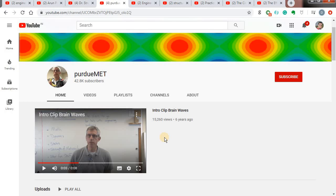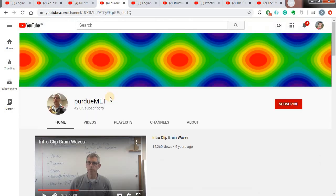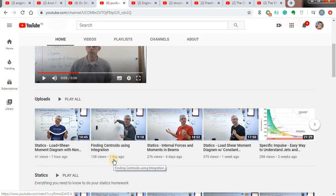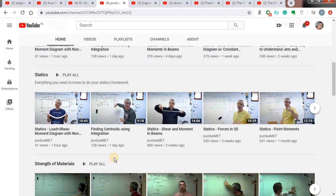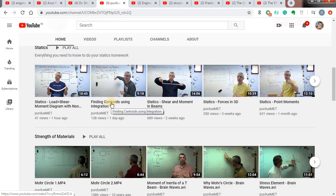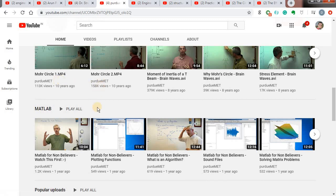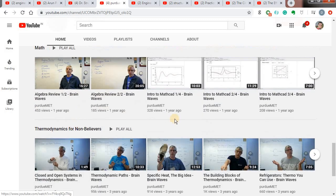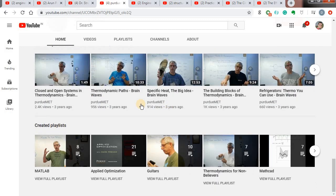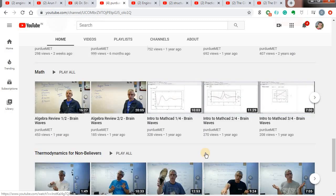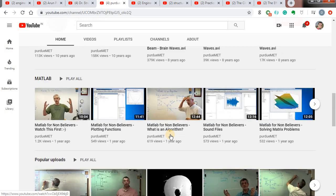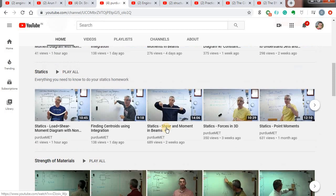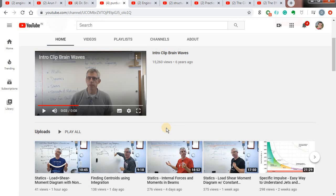My next channel is called Purdue MET. He is a professor at a polytechnic college abroad. He has done many videos on basic concepts of structural analysis — very basic concepts. He has covered finding centroid, shear and moment in beams, statics, forces in 3D, moments, and Mohr's circle. He has also covered some topics on MATLAB, Mathcad, and thermodynamics. He has stressed more on engineering mechanics concepts. You can dive into his channel and find the interesting videos there.